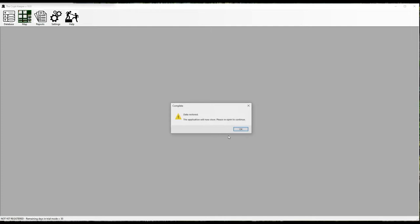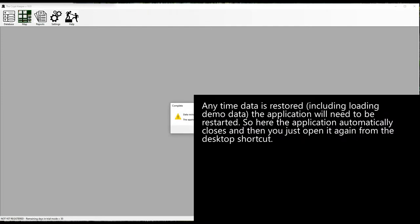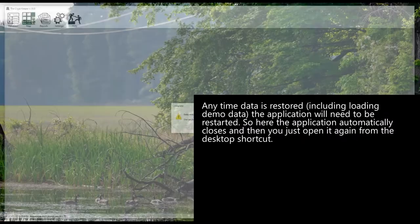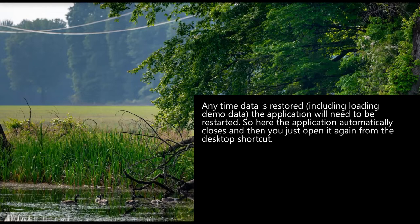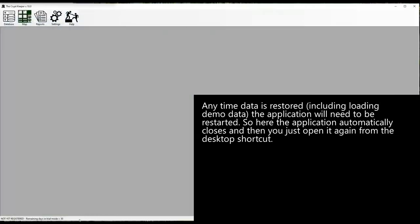In this case, it will ask you if you're sure you want to load the demo data, which will effectively return your database back to a clean slate and then load the demo data. Any time data is restored, including loading demo data, the application will need to be restarted. So here the application automatically closes and then you just open it again from the desktop shortcut.